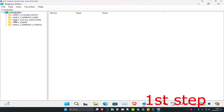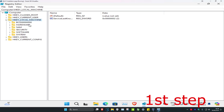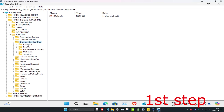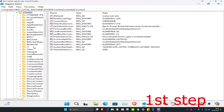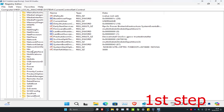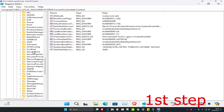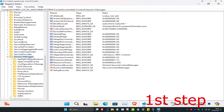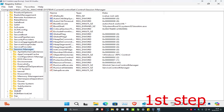First, expand HKEY Local Machine, then expand System, then expand Current Control Set, then expand Control, then scroll down and expand Session Manager.